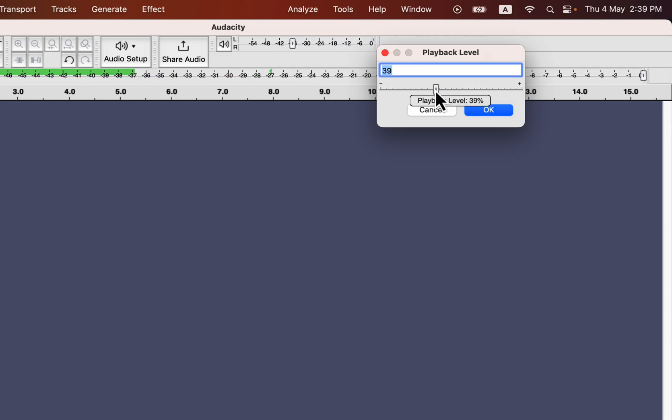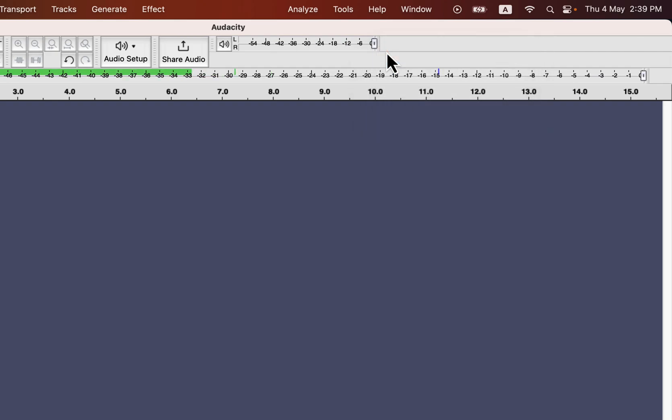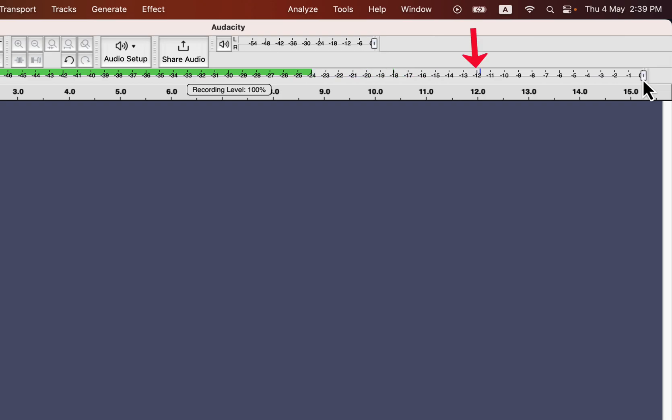You can adjust the slider and check if the meter is hitting in the right place. When it hits the right place, you set the slider in that position.